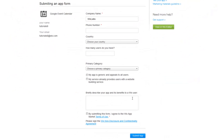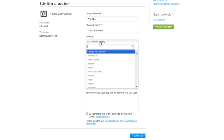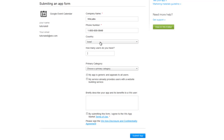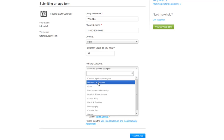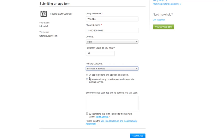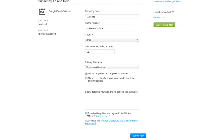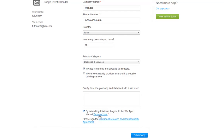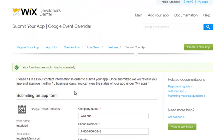In the last section, add your information. Read over and agree to the terms of use. Then submit your app. Wix will review your submission within 15 business days and get back to you.